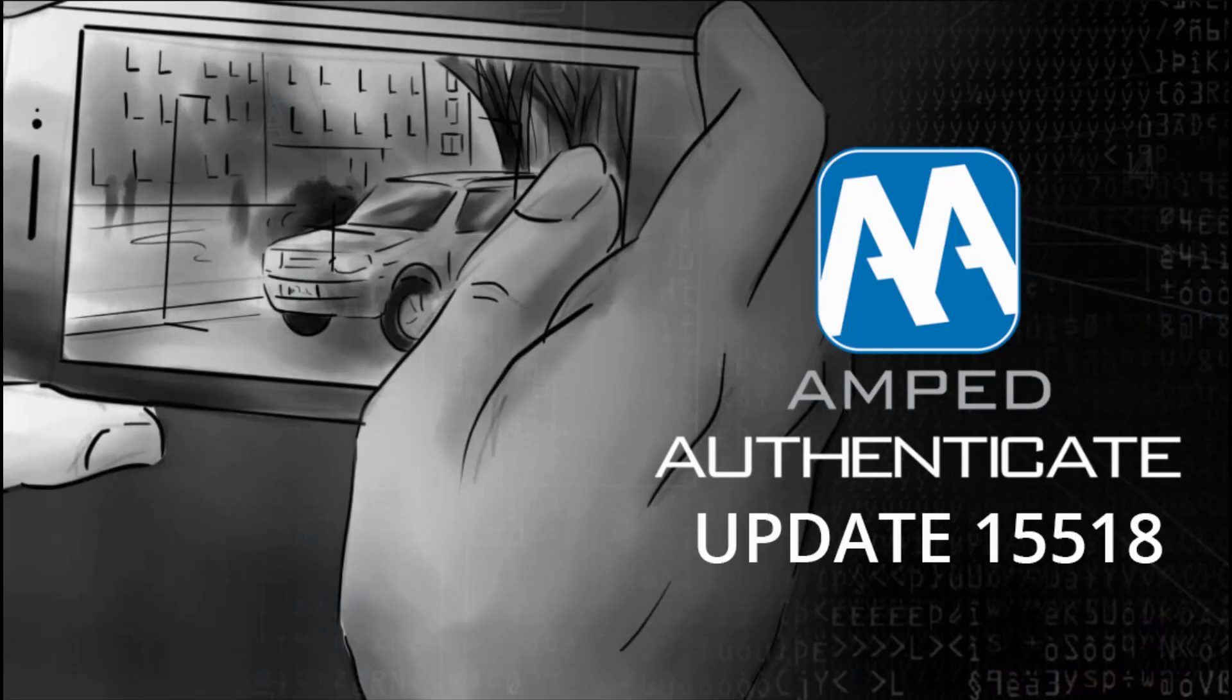Hi guys! It's a new year and we're here with another update to Amped Authenticate. Let's take a look!